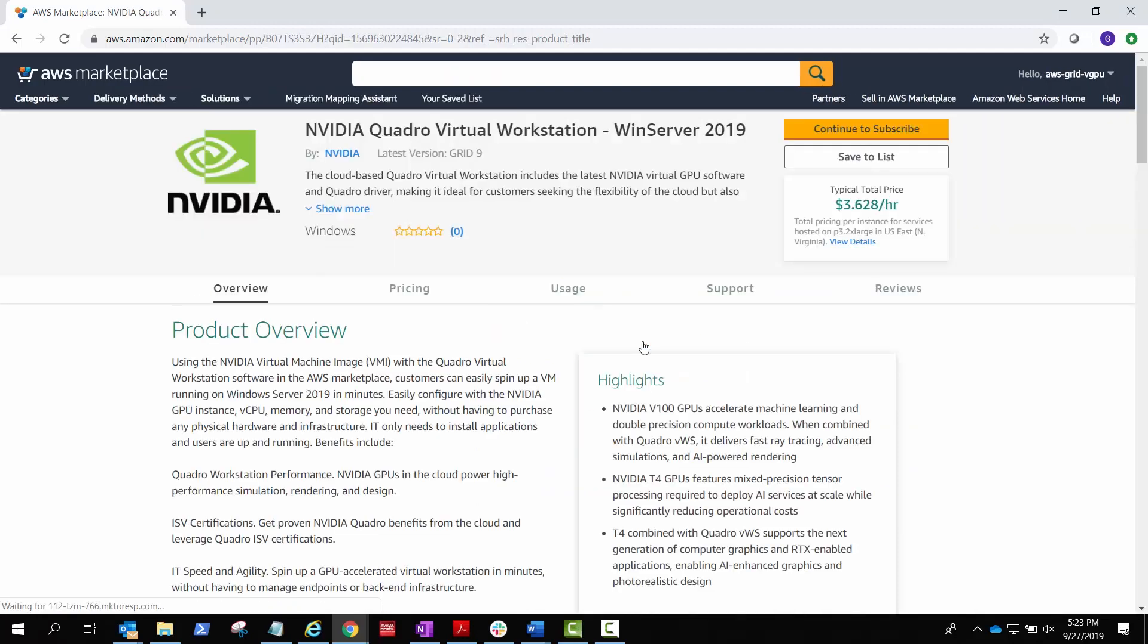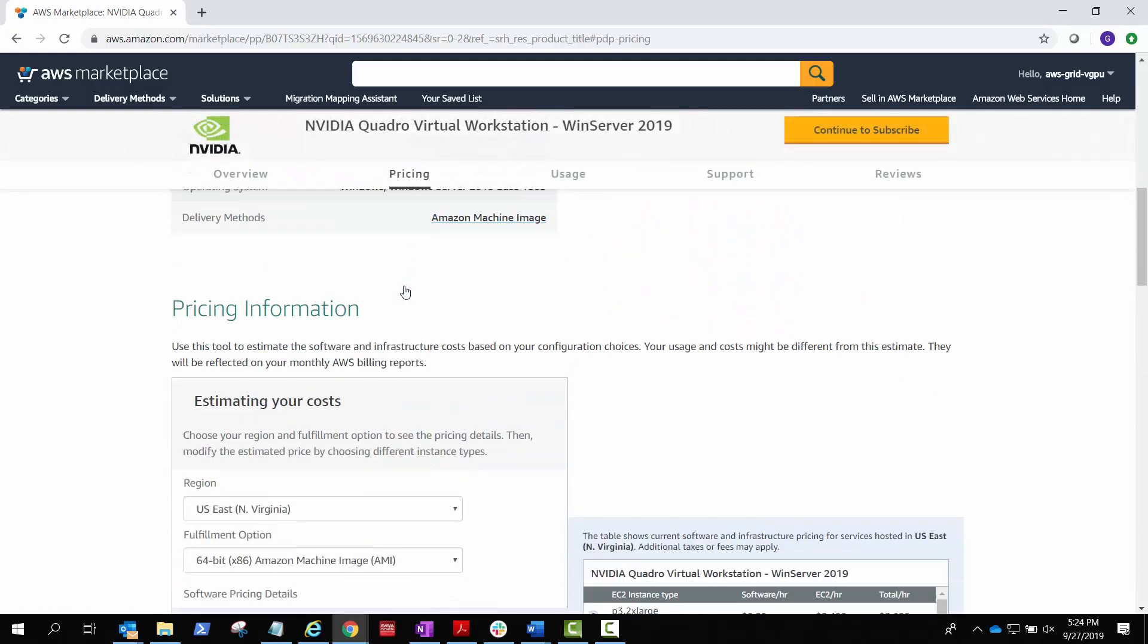NVIDIA Quadro Virtual Workstation is an NVIDIA-branded, developed, and tested virtual machine instance with NVIDIA Quadro Virtual Data Center Workstation software pre-installed.